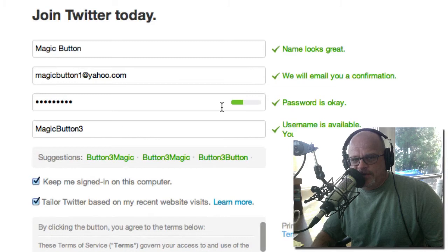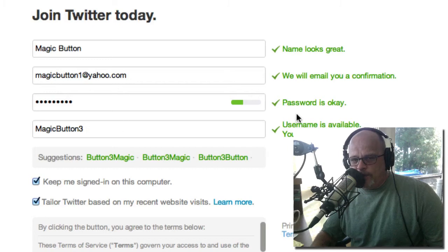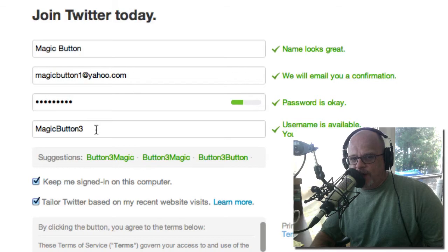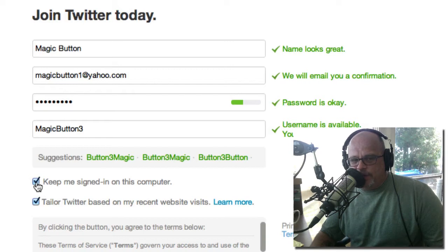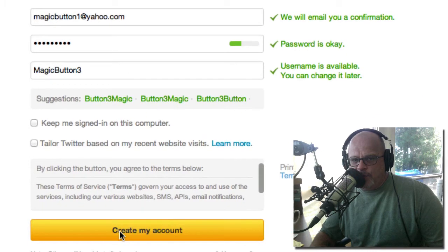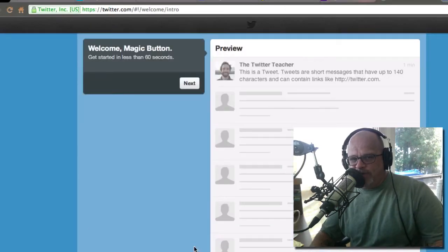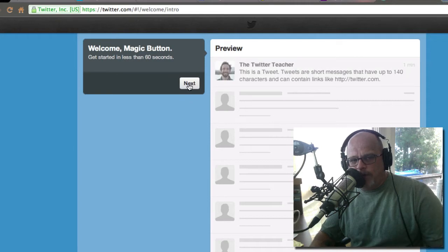Twitter says your name looks great — who doesn't want 'magic button' as a name? 'Magic button three' is the username available, so somebody would go to Twitter and type in @magicbutton3 to follow you. It's asking do you want to keep signed in on this computer — I don't, because this is for instructional purposes. It says tailor Twitter based on recent website visits — no. Then create my account, so that was magic button three.